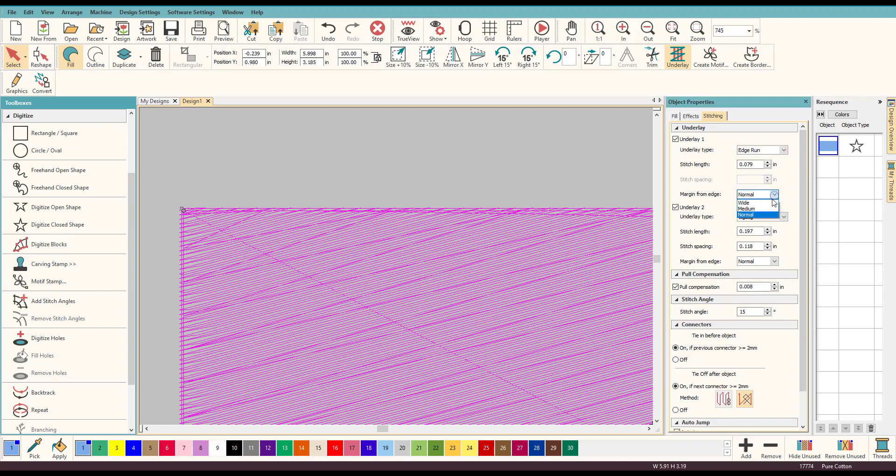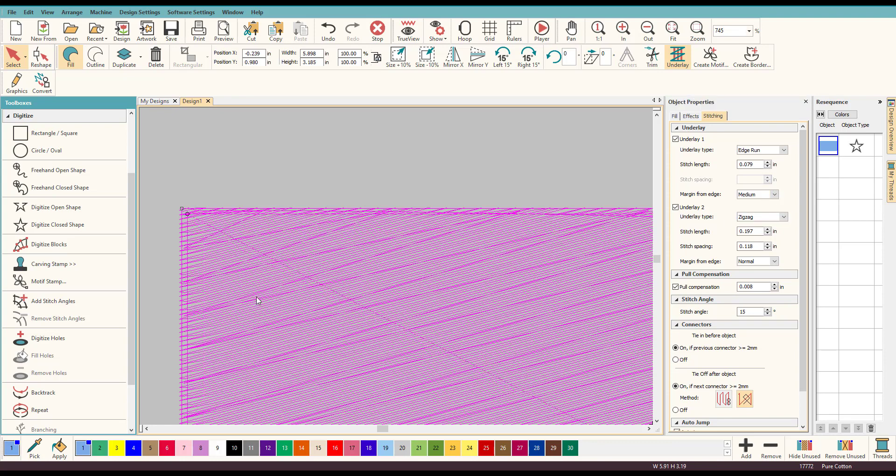So let's change it to wide and you see how far back that moves, that's fantastic and then we'll go to medium and that's in between.